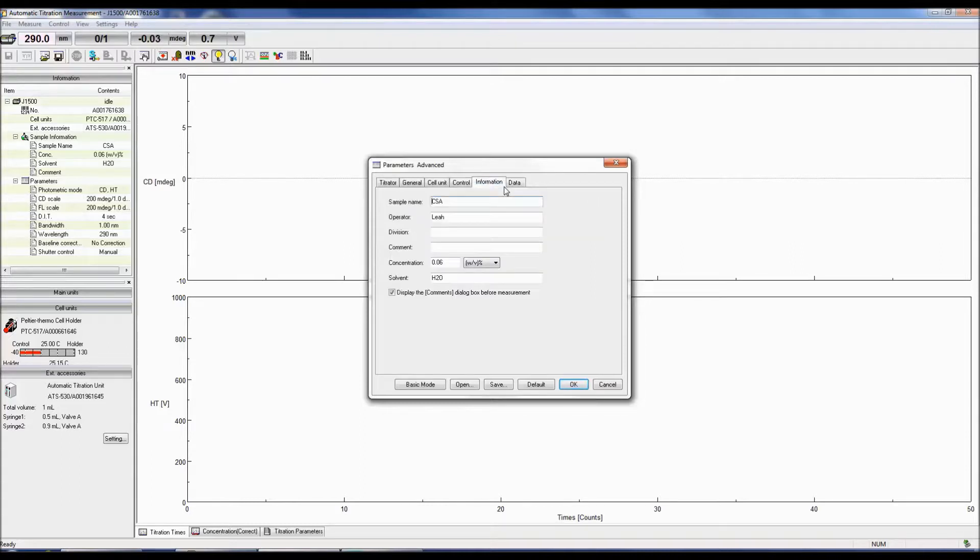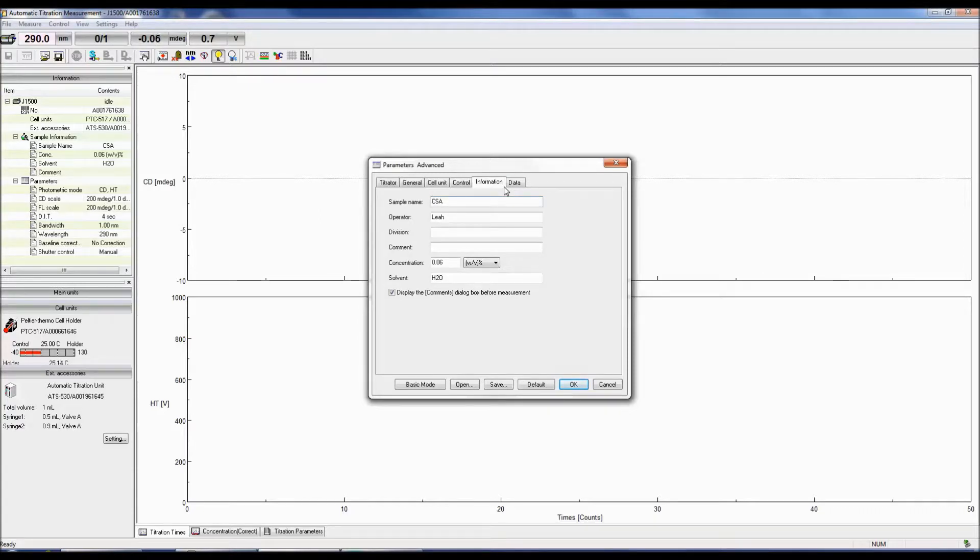The Information tab allows you to populate the following fields. These comments are also included in the spectrum files in Spectra Analysis.